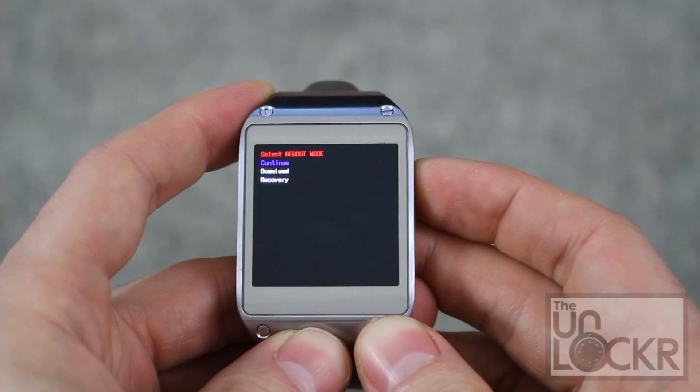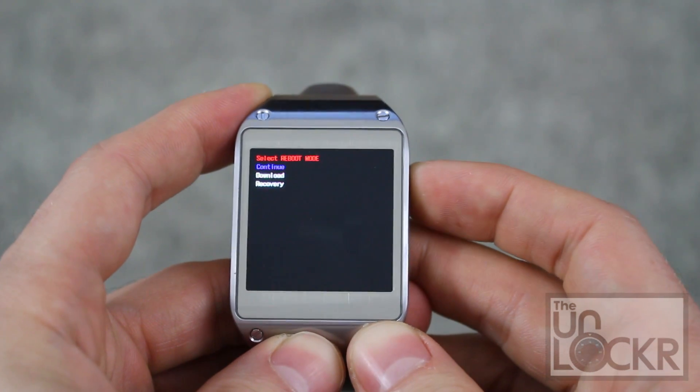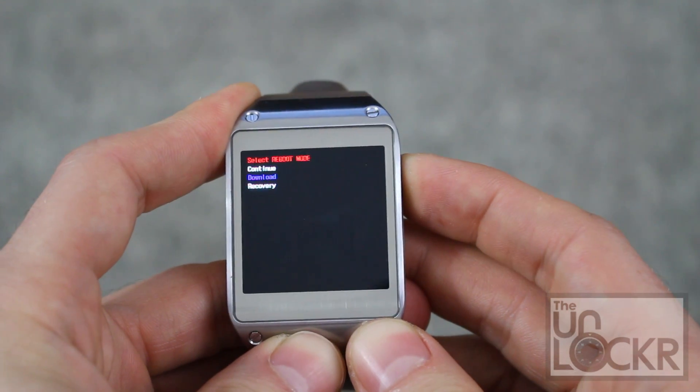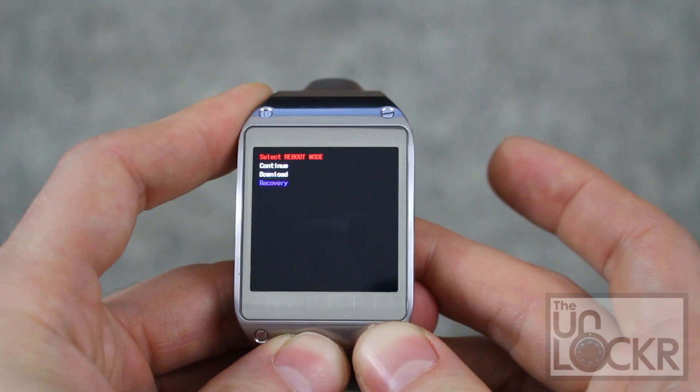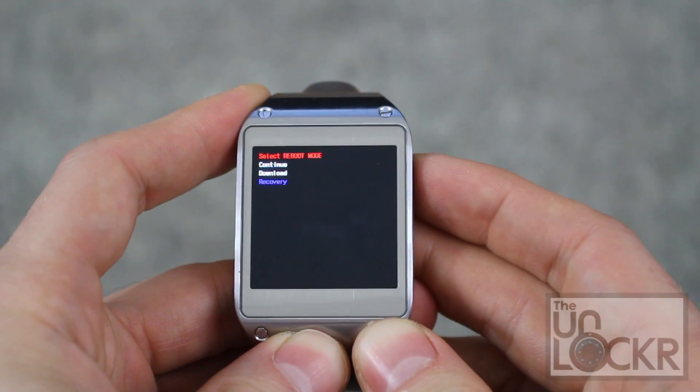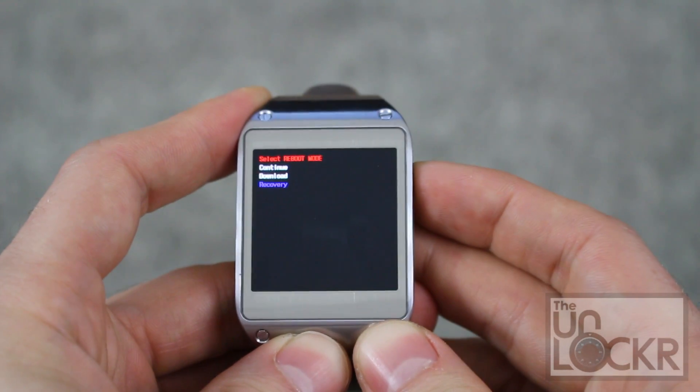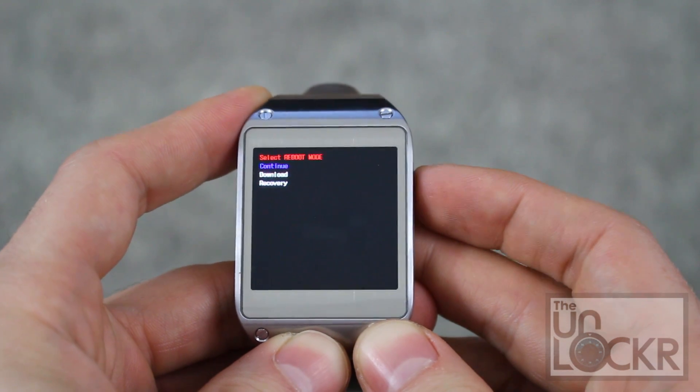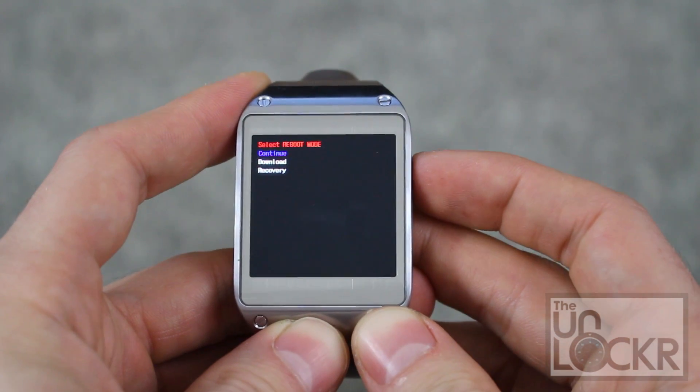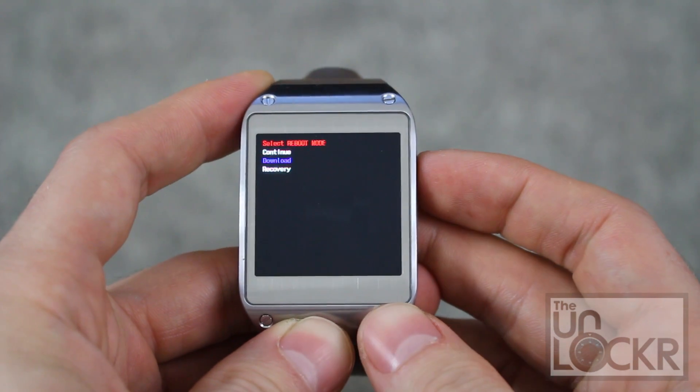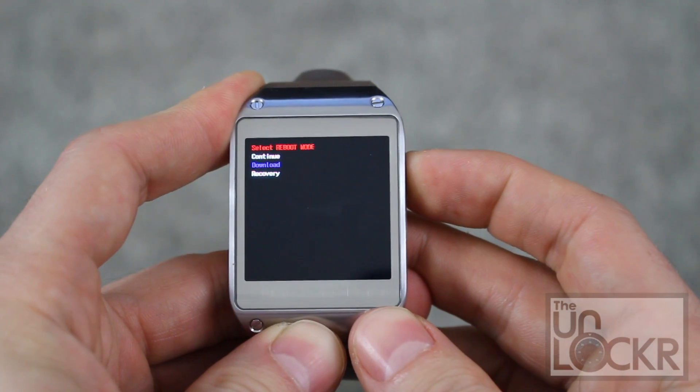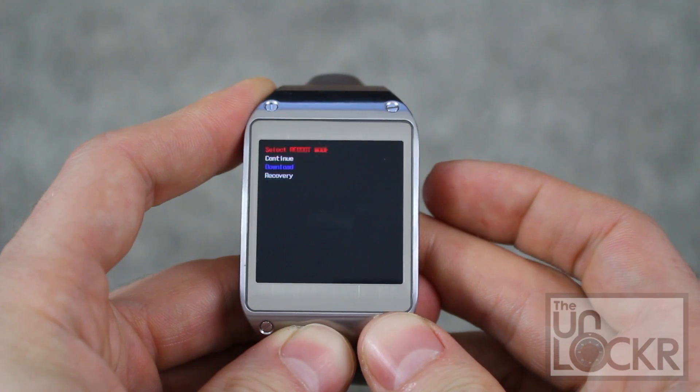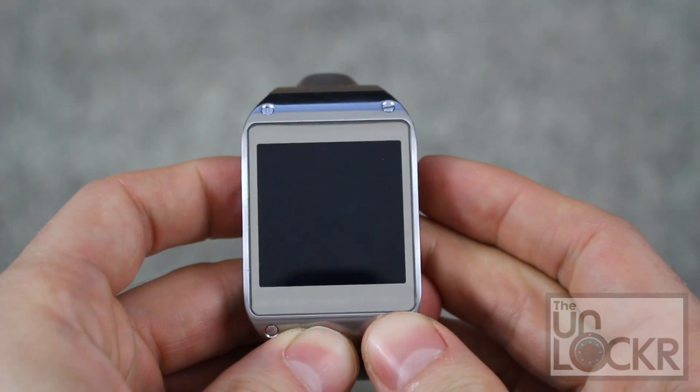And push it again to get to download mode, and then tap and hold for three. Try it again. Sometimes it doesn't work. Tap and hold for three. There we go.